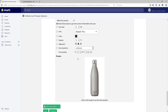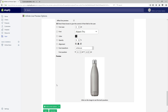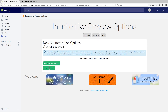We've now completed this first step and can move forward by clicking next step. We're now in the conditional logic step. This step allows you to show and hide options depending on previous options. In the case of our bottle product, we want the engraving text field to be shown only when the checkbox is checked.